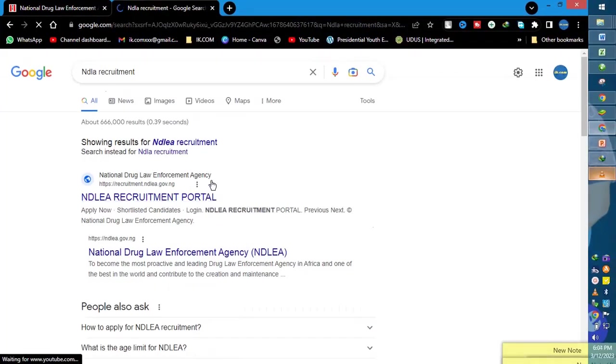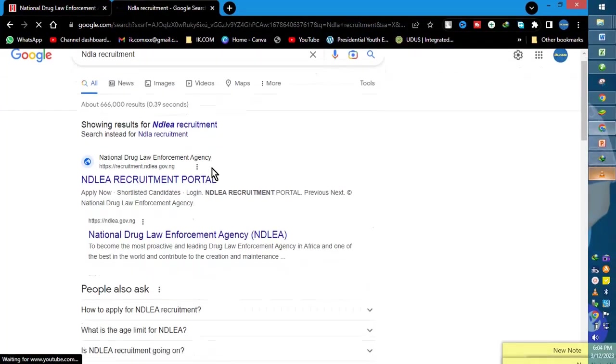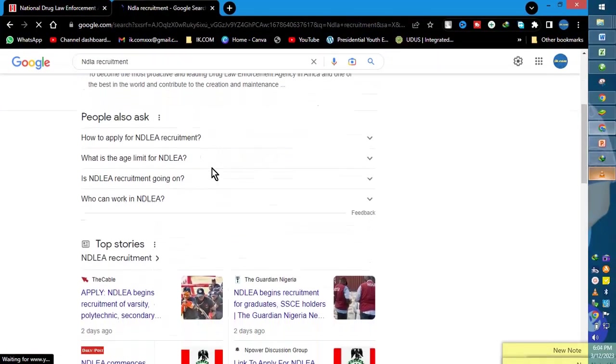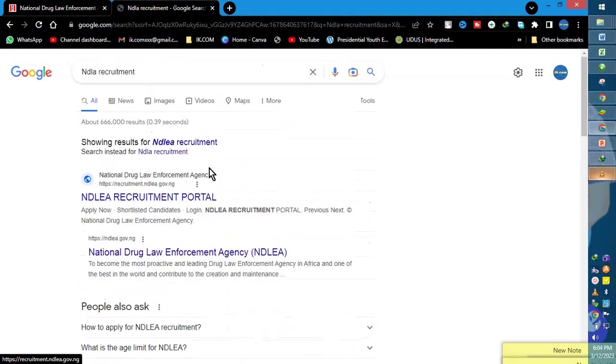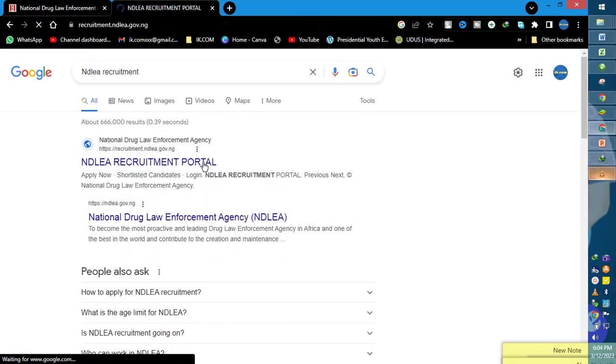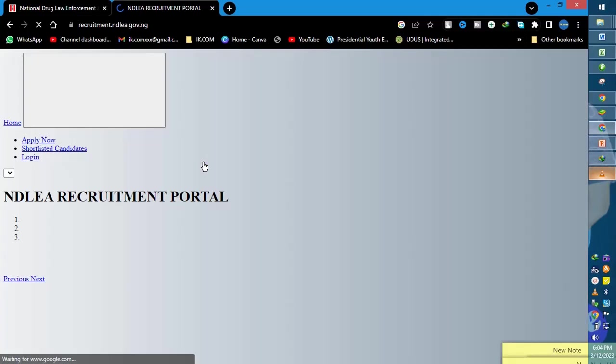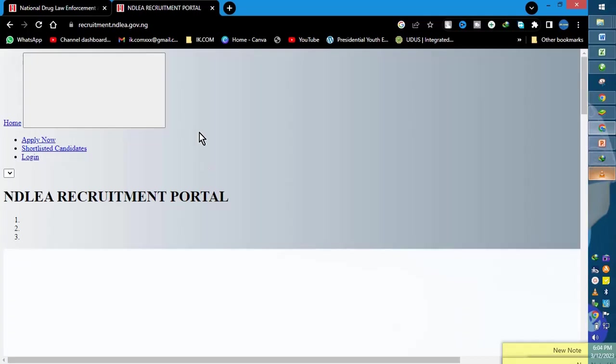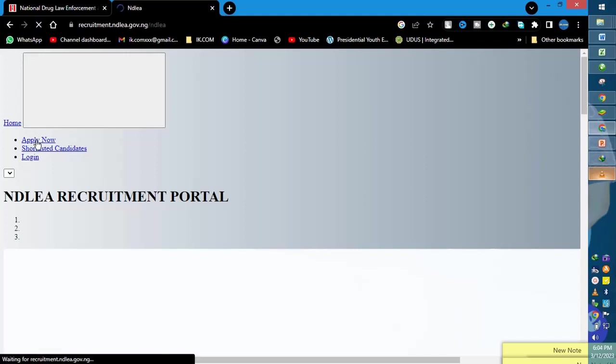So in this video we're going to dive in to check if the recruitment is on. If it is on, we'll fill the form. If it's not on, we'll see what's next. We're sourcing to check the authenticity of the news that we're hearing around, so you just type in NDLA.